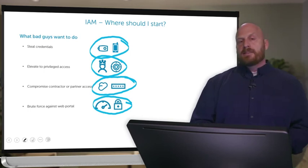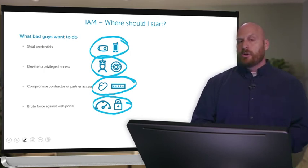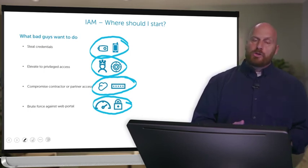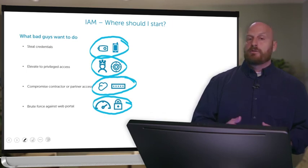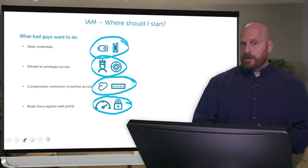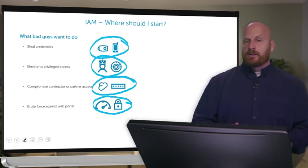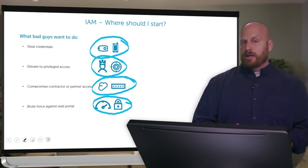So all these bad things that people are trying to do to you can be avoided if you take those three fundamental steps: multi-factor authentication, web access management, and privileged account management.